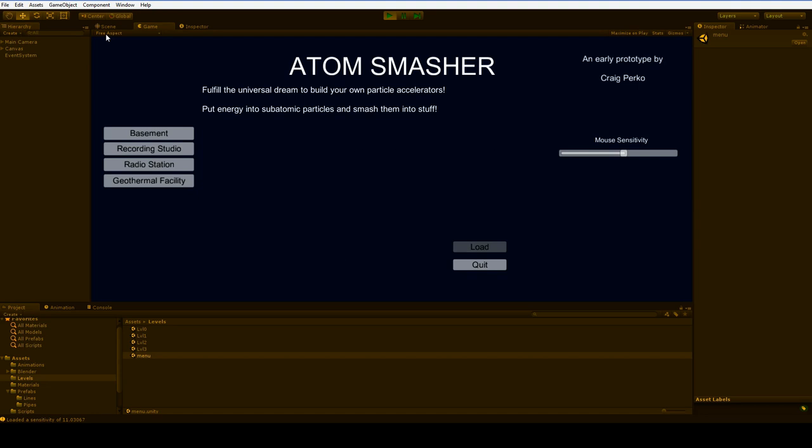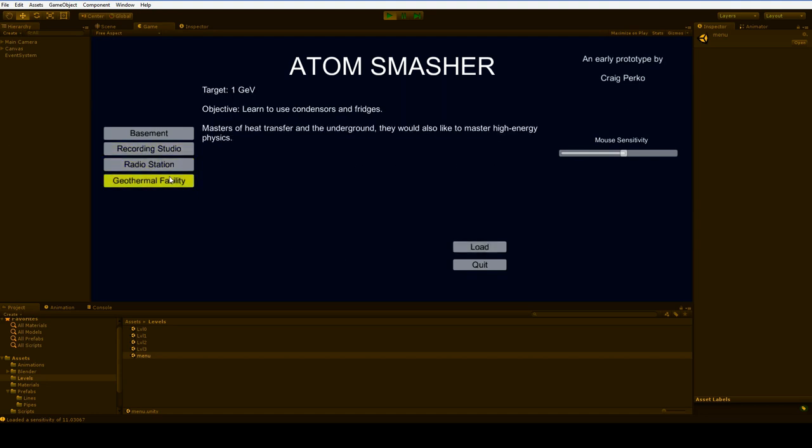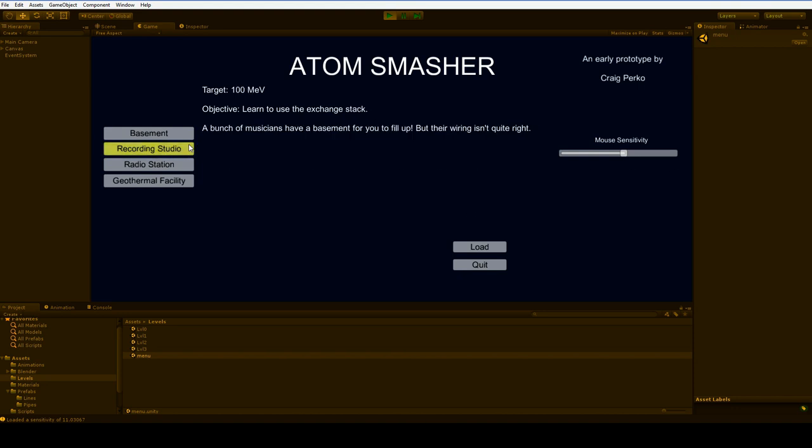Each level teaches you one concept in the game, except for the geothermal facility, which—I mean, you do learn how to use condensers and fridges, but it's very freeform, so you can do a lot of things there.